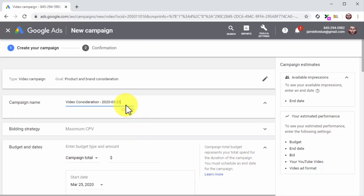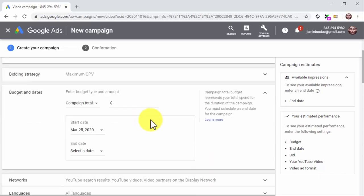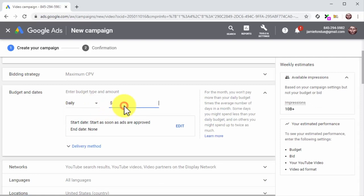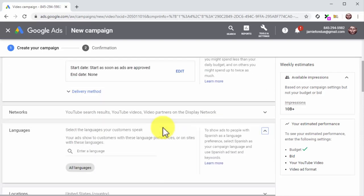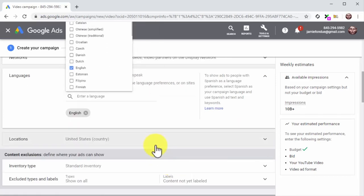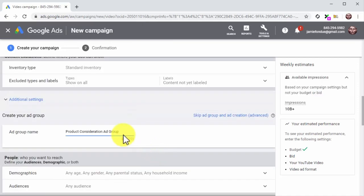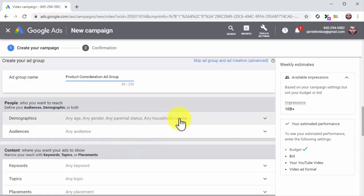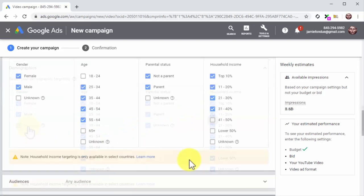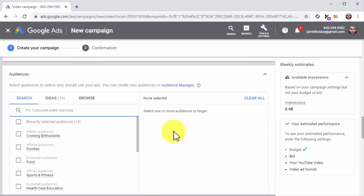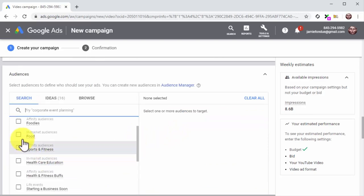The rest of the campaign configurations will be similar to the previous campaign. Click on the budget type menu button and select Daily, then enter your daily ad spend. Click on the Languages tab to select your target languages, then click on the Locations tab to select your target locations. Enter the name of your new ad group. Now click on the Demographics tab to check your audience demographic attributes, then click on the Audiences tab and add your audience's attributes. We strongly recommend selecting In-Market attributes, which will help you target viewers who are active online buyers more likely to make a purchasing decision after watching your ad.